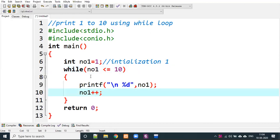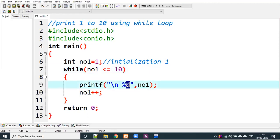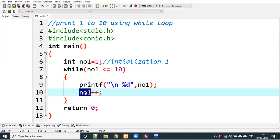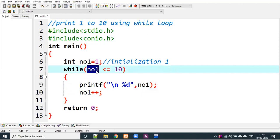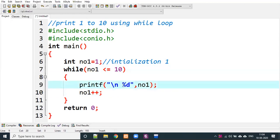After increment, no1 becomes 2. We check: 2 is less than or equal to 10 — yes. Then 2 prints, no1 increments again, and this continues. Finally, no1 becomes 11, and 11 is not less than or equal to 10 — the condition is false, so the loop prints 1 to 10 and stops.